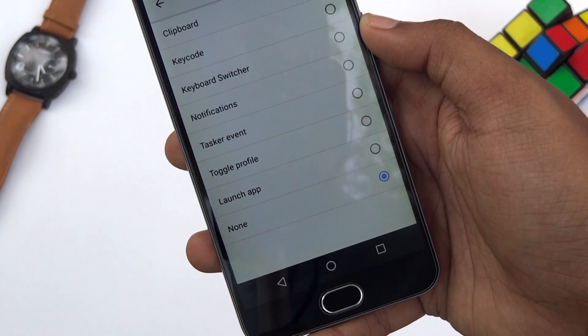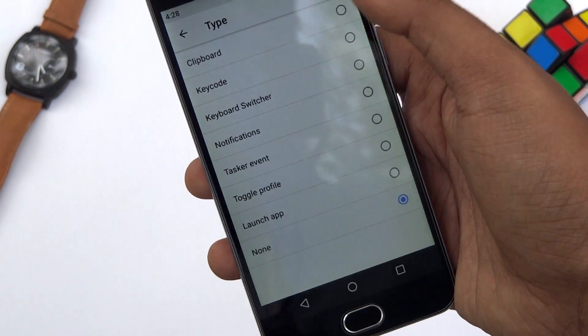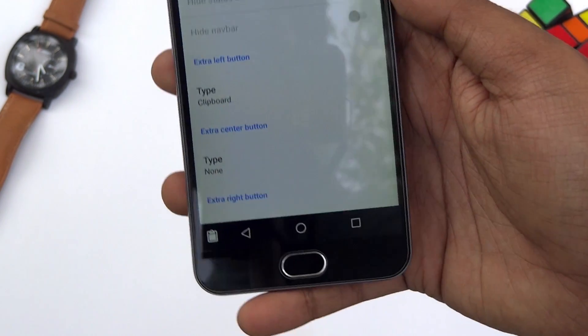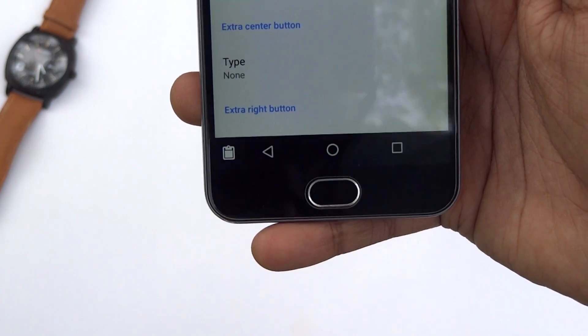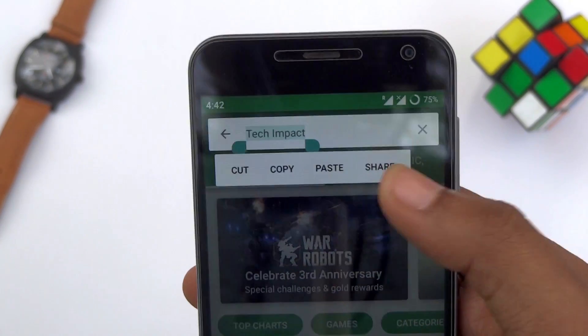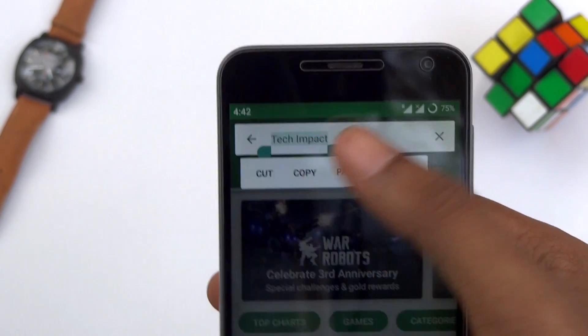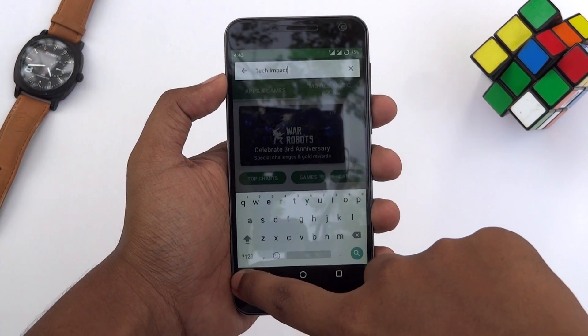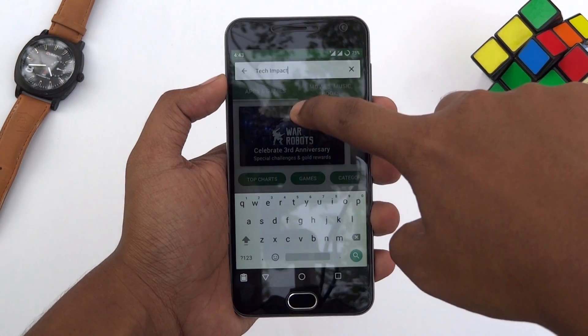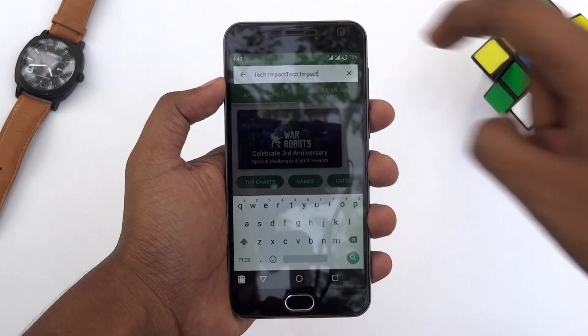You can also add a clipboard on the navigation bar. This feature is pretty handy. It lets you save something to the clipboard and then simply drag it from the button to anywhere you want to drop it.